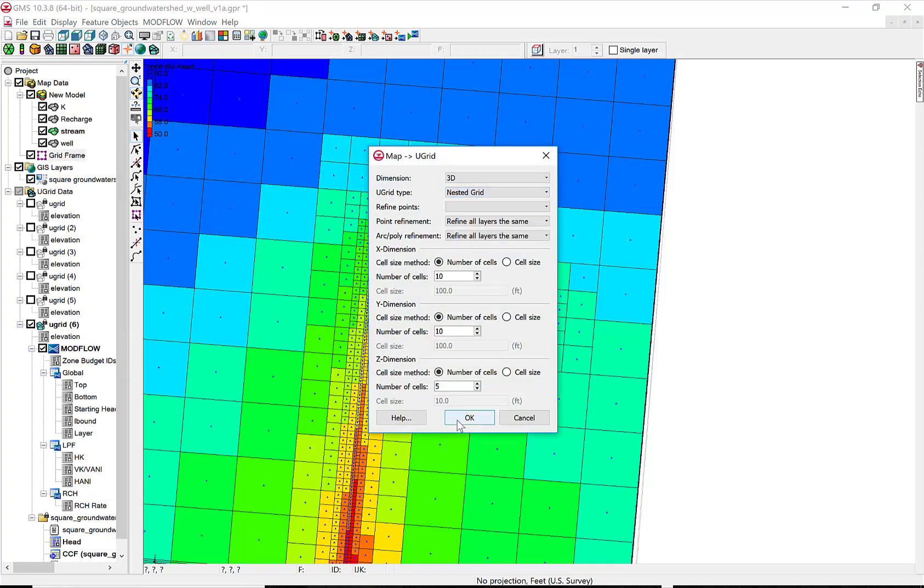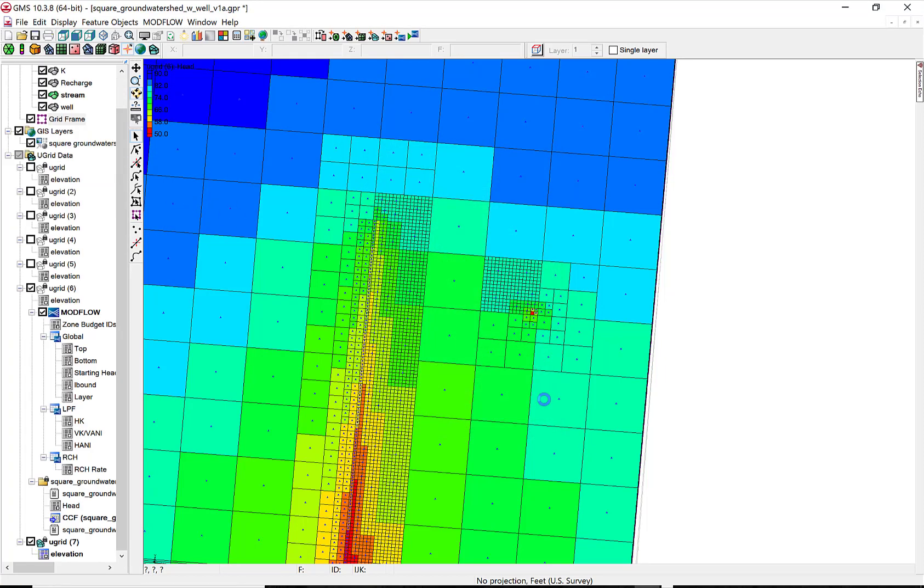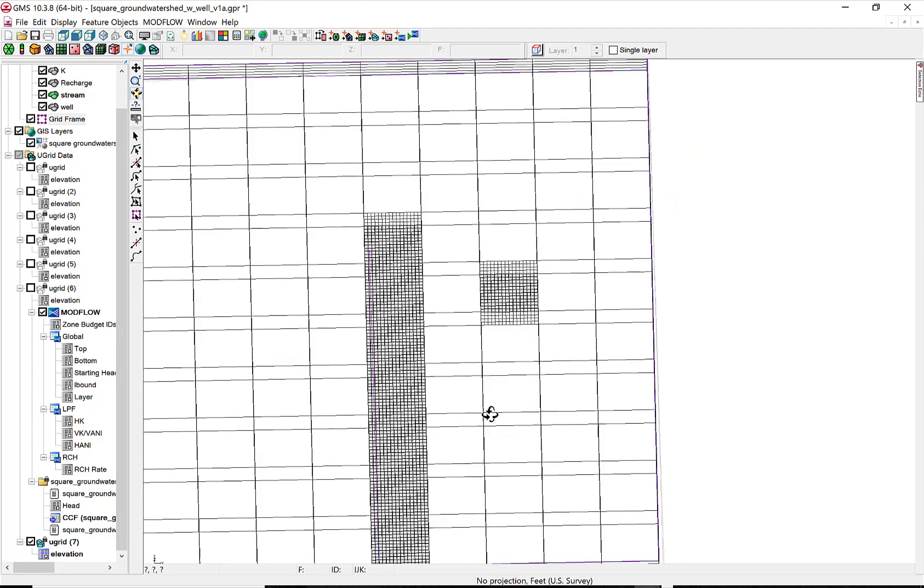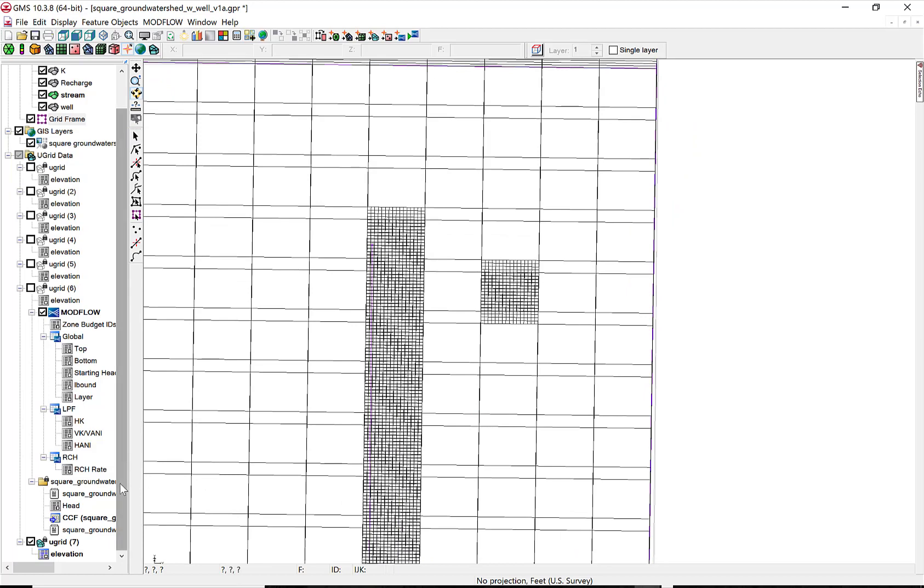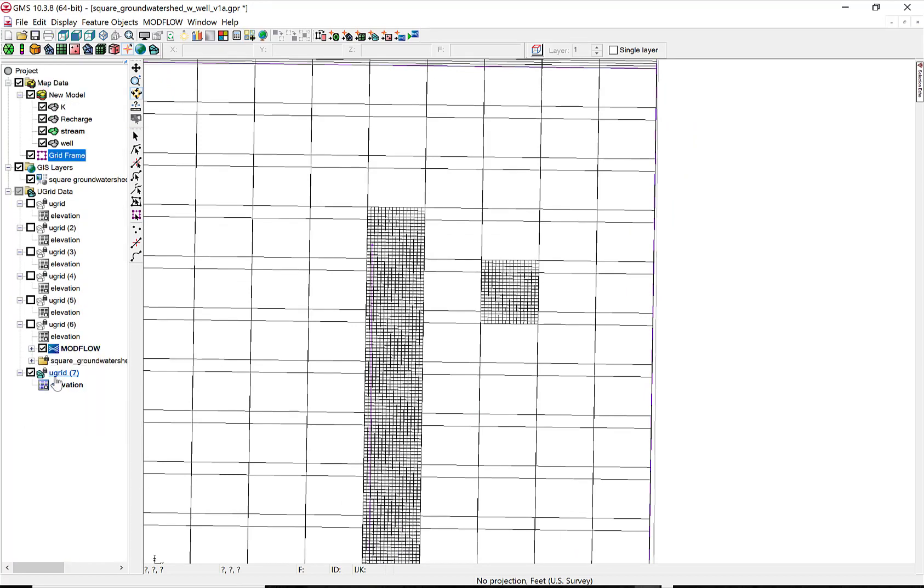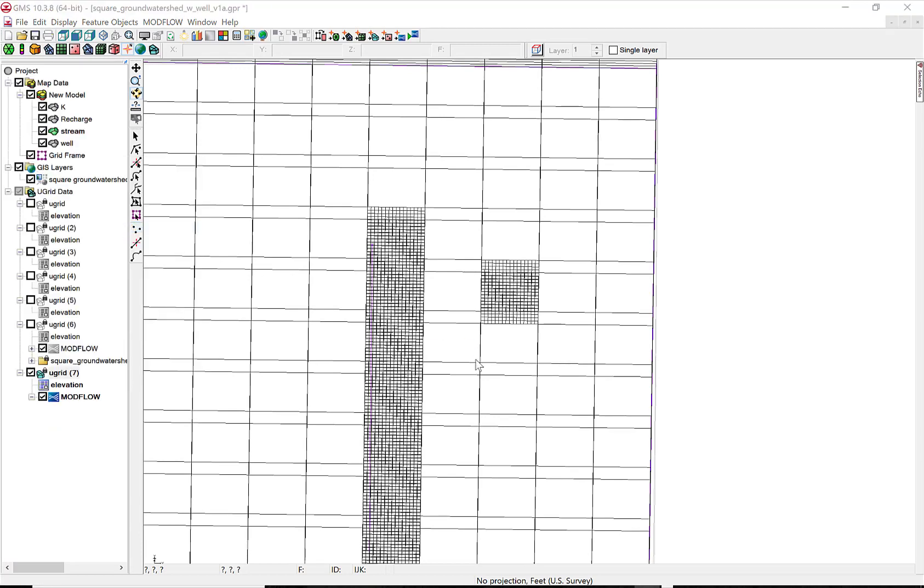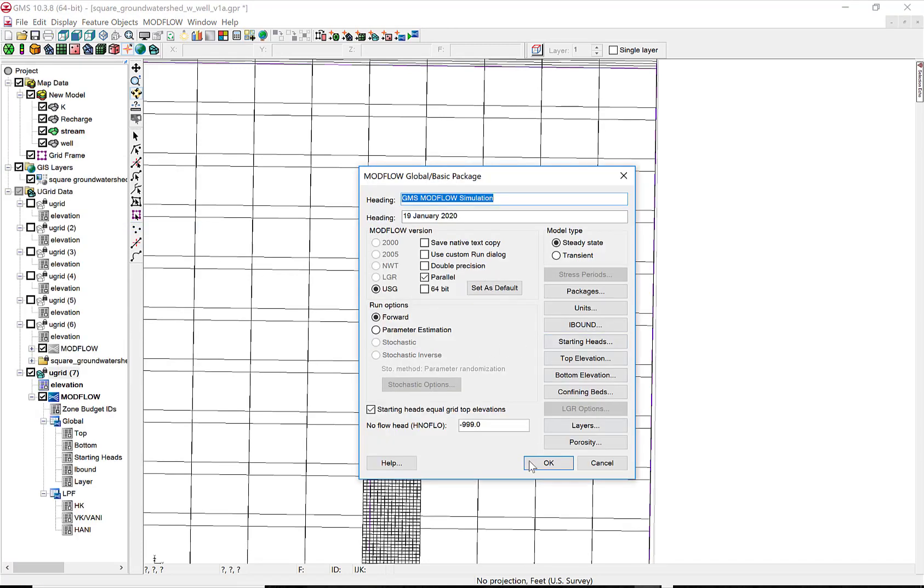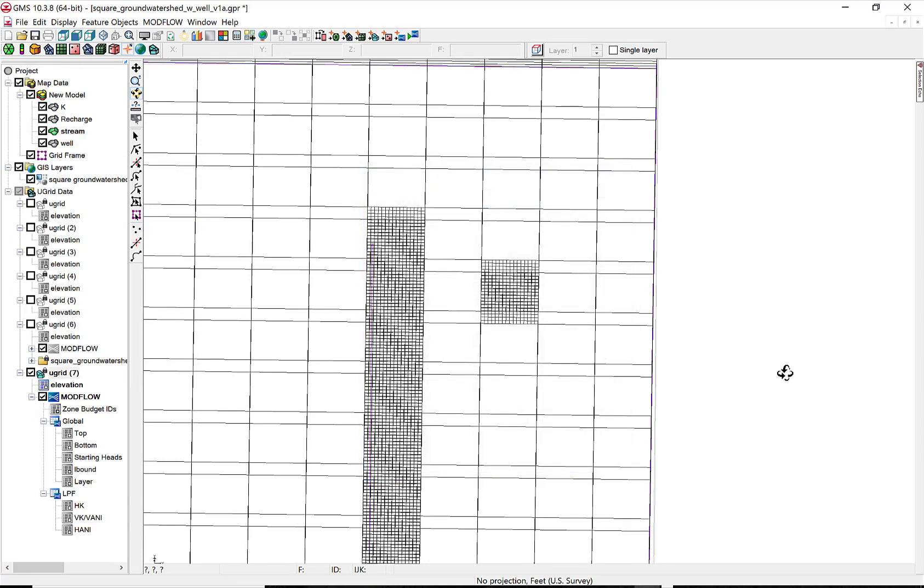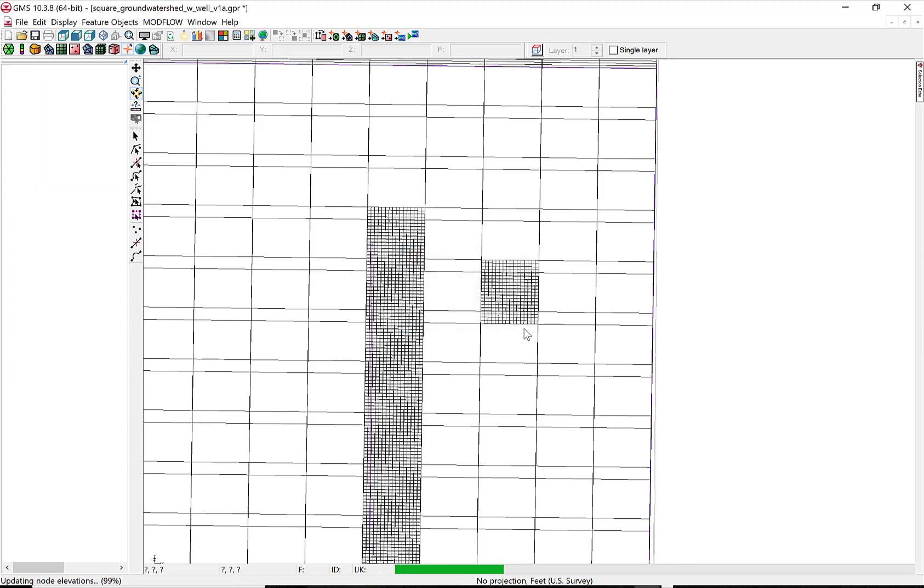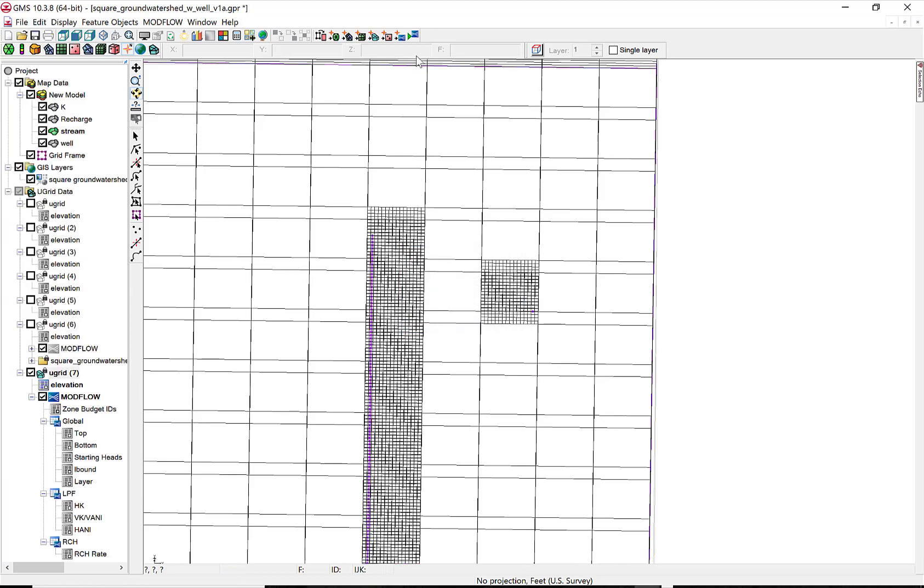So now we're going to make another refined grid. This uses a nested grid. And the default nested grid looks like this. The base size grid is made just within the column and row that the stream and the well are in.